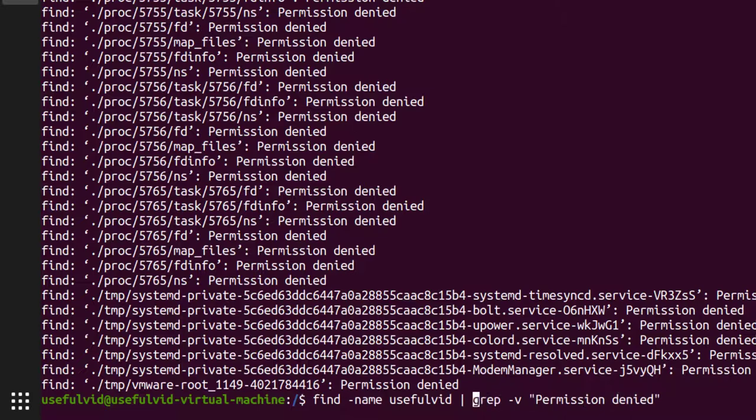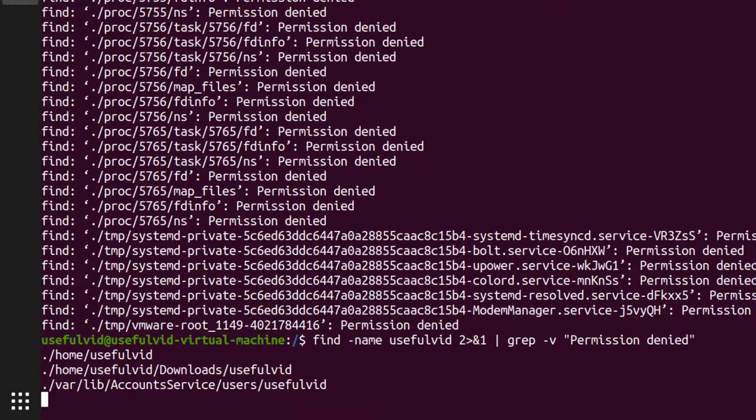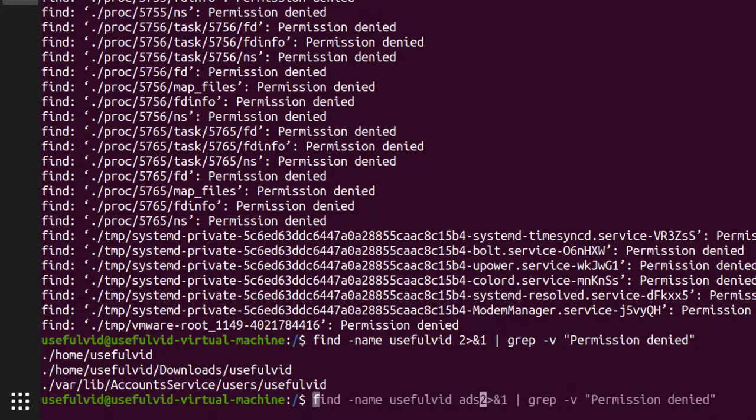My approach is now to divert the standard error into the standard output and then use grep to filter it. This works fine and makes sure that other errors are still displayed.